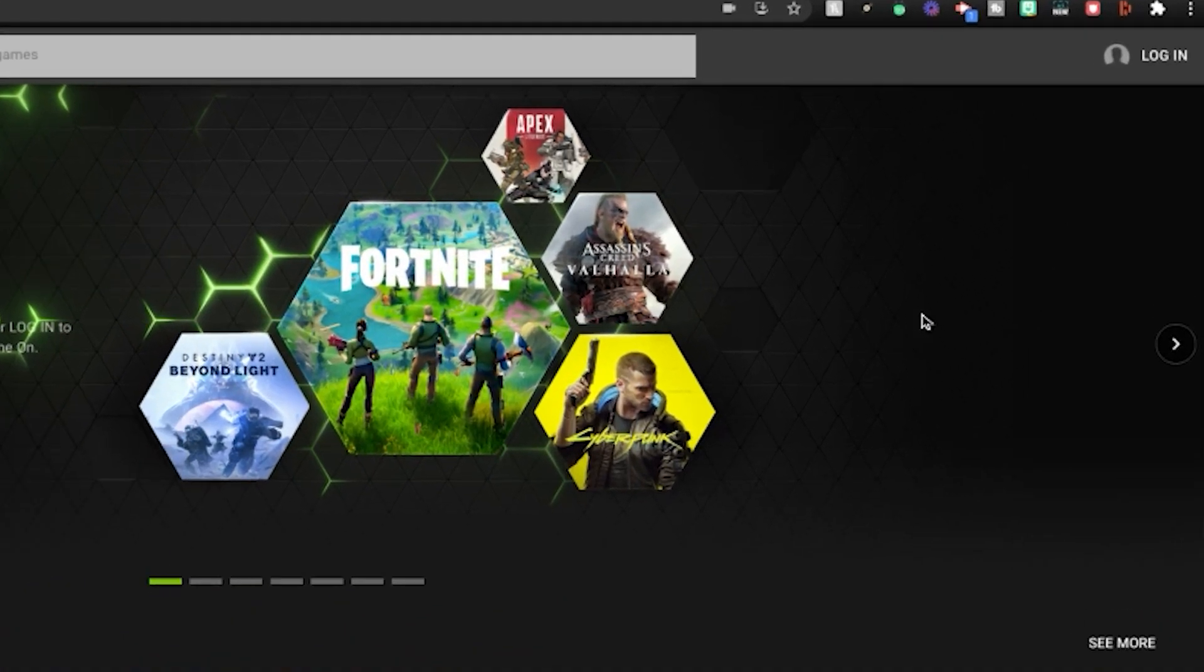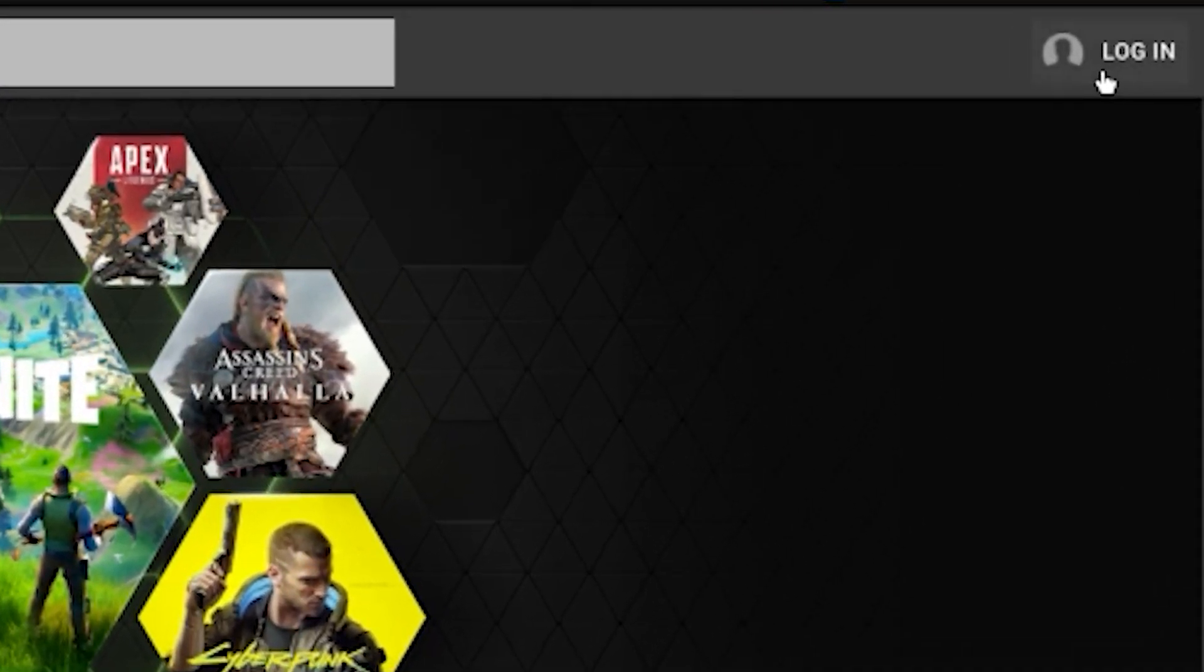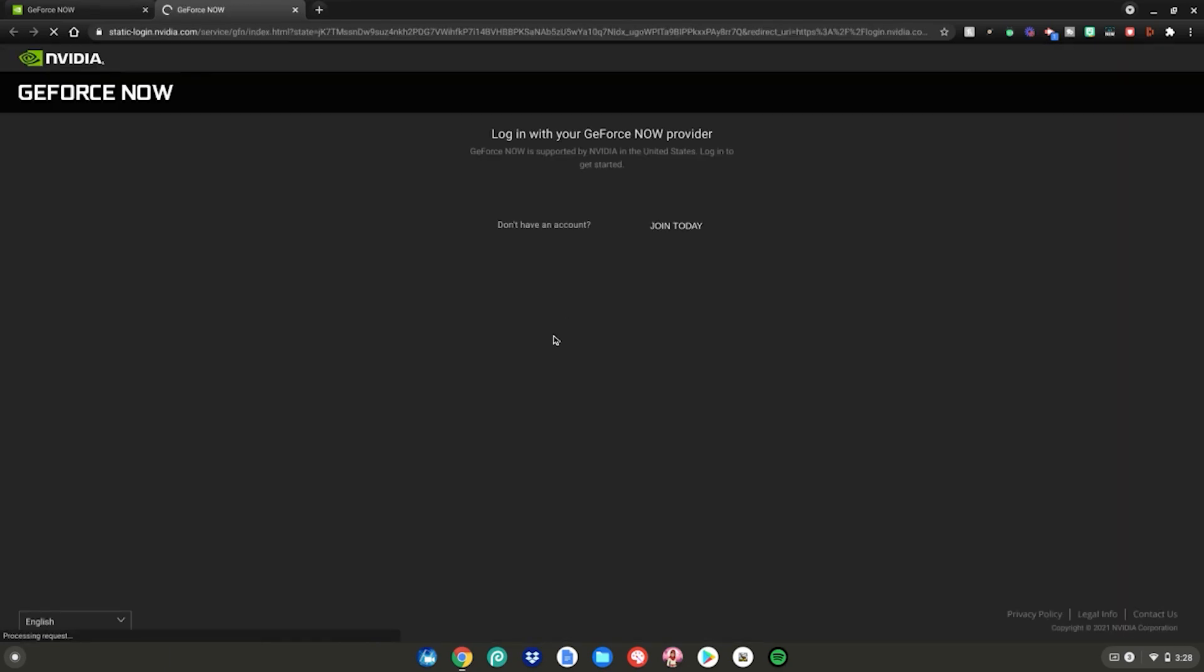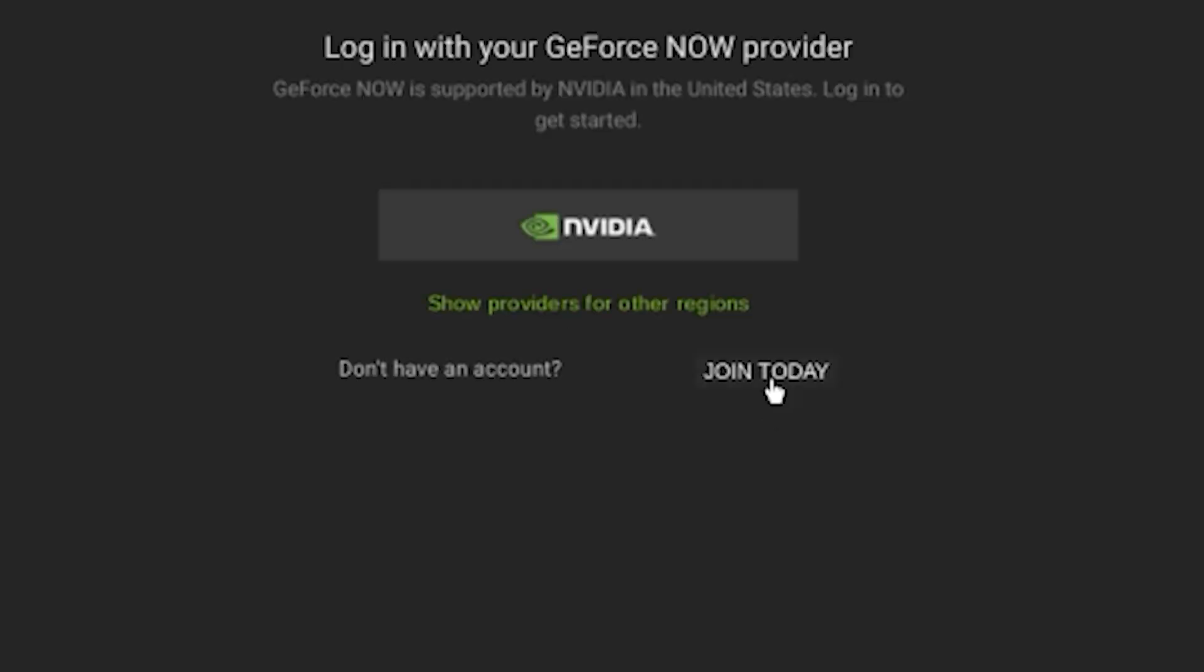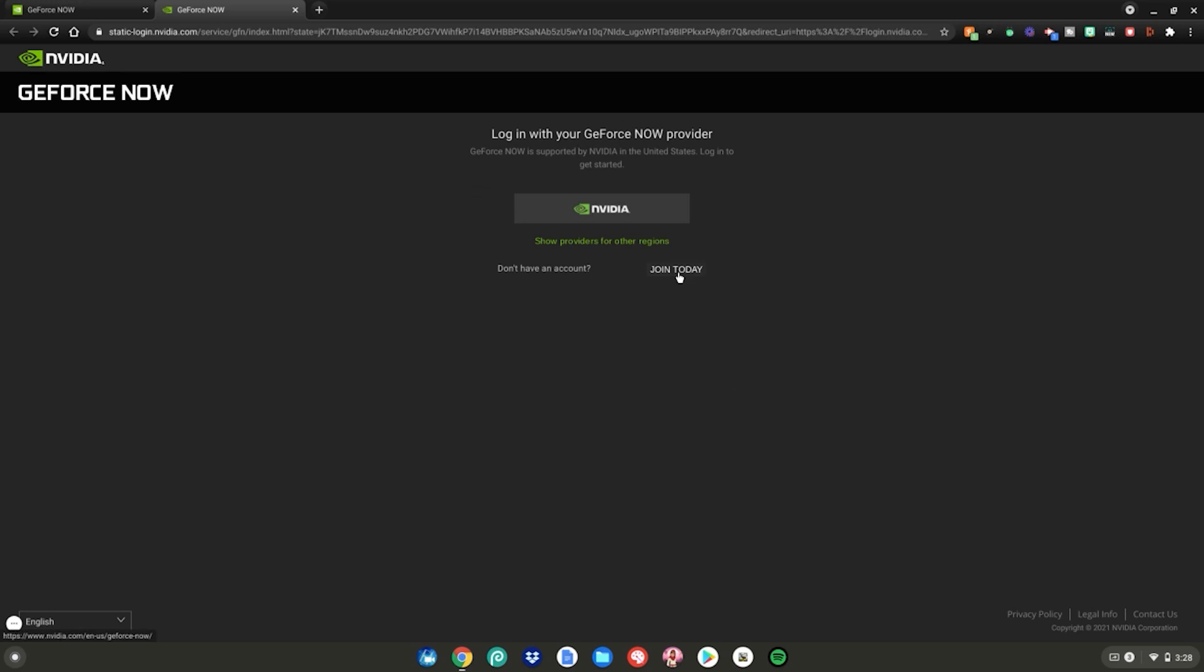Just go to the top right where it says login, click on that and it will redirect you to a brand new website where you can log in with your Nvidia account or create a new account. If you want to create a brand new account, just click join today and follow the process of setting up a brand new Nvidia account.